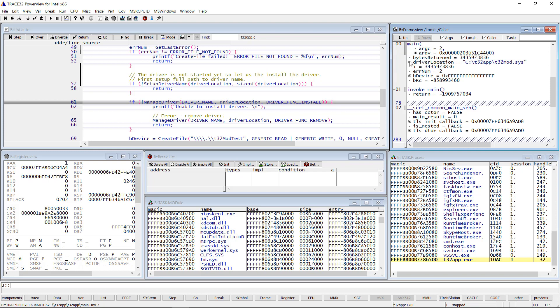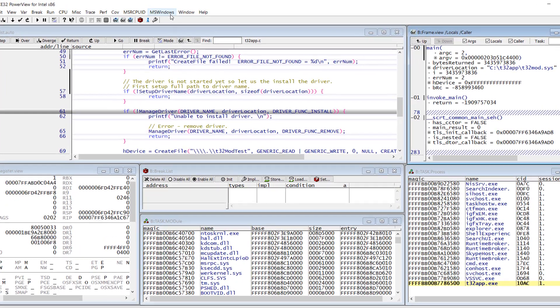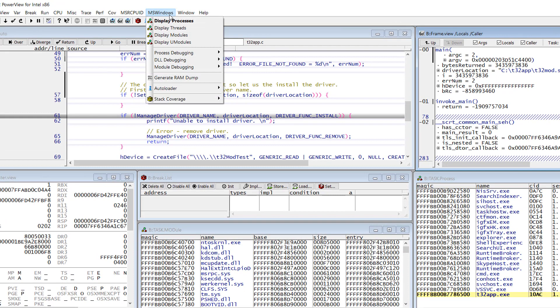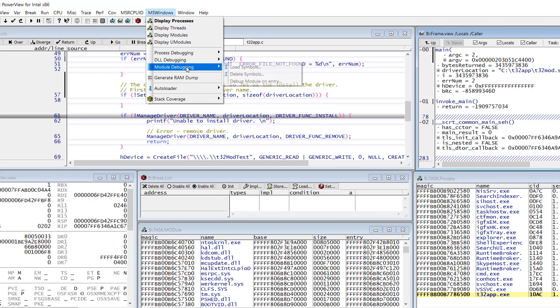Trace32 also allows to debug device drivers from their entry points. Let's try this to debug T32 mode. To do so, I select the menu MS Windows Module Debugging Debug Module On Entry.